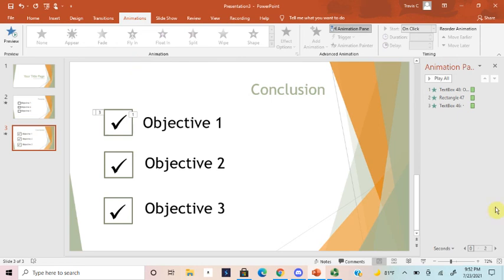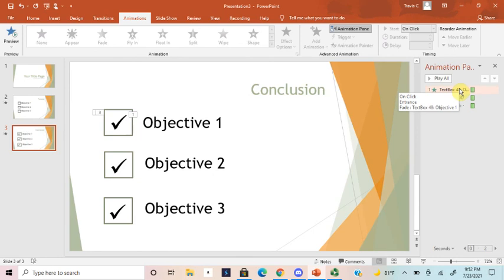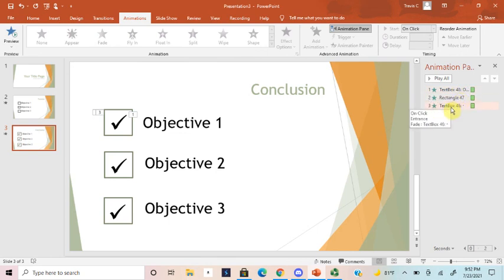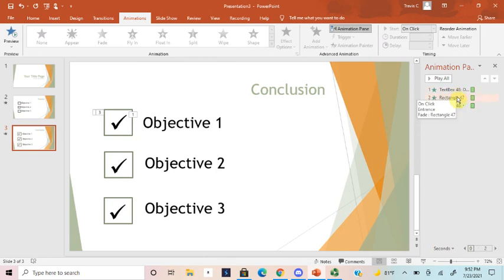We're gonna go to the animation pane because we obviously want these to appear in a particular way, and this is where we're gonna manage that. If you hover over these particular ones, a little text box is gonna appear to let you know what you're looking at. This is obviously text box 48 objective one, we have rectangle 47, and we have text box 46. It's just a little dash. Clearly this is gonna be a checkbox, this is objective one, and this is the rectangle we inserted.